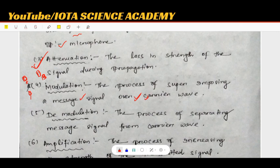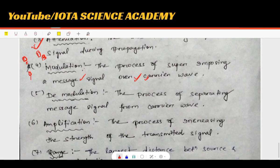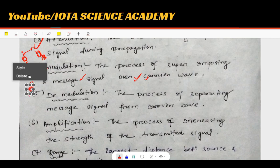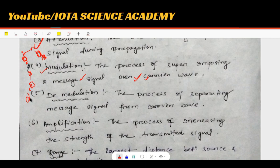So what is this process? It is the modulation process. And demodulation? The process of separating the message signal from the carrier wave is called demodulation.